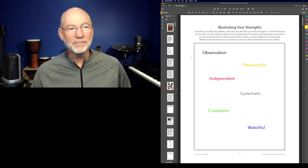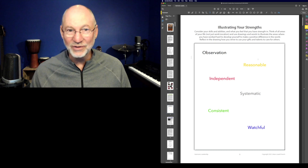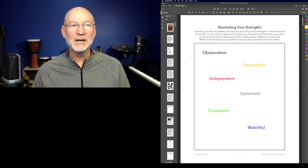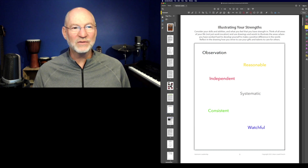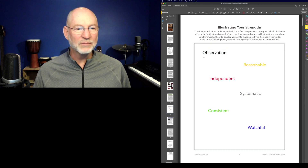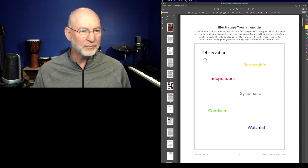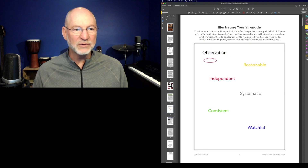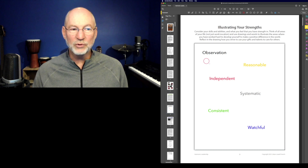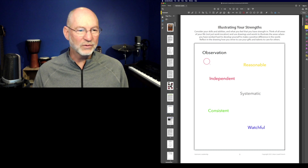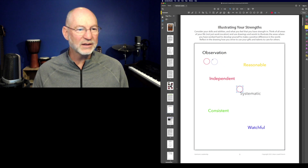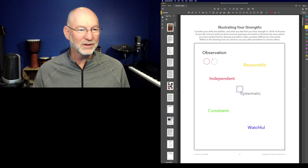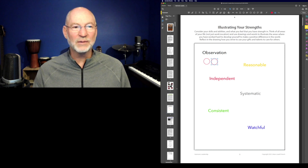For observation I'm going to draw a pair of glasses, because observers want to make sure they're seeing everything in focus. I'll select the circle tool, which defaults to a color and draws an ellipse. If you hold down the Shift key it will constrain it to an exact circle. Then I'll use copy and paste to create a second identical circle for the other lens.